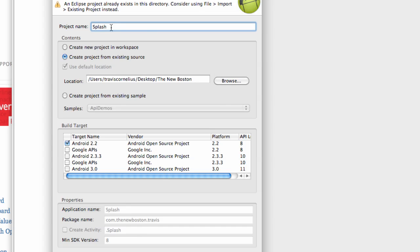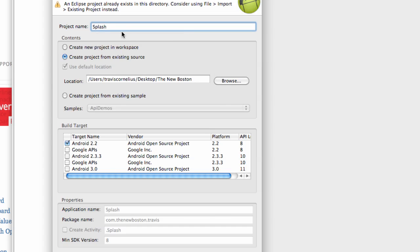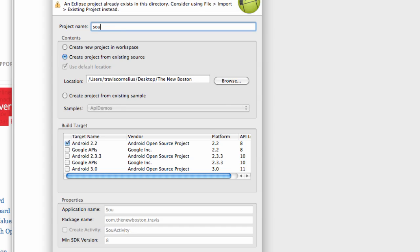The problem you might be having is if you did create the package already and it has the same name, it's not going to allow you to hit Finish. So you just want to change your name to whatever you want. So we're just going to say Source Example, something like that. And then we're just going to hit Finish.